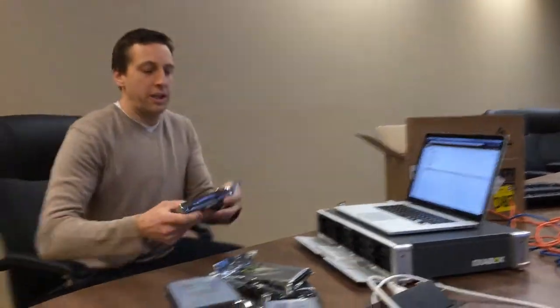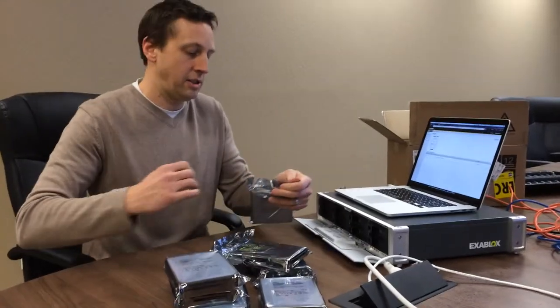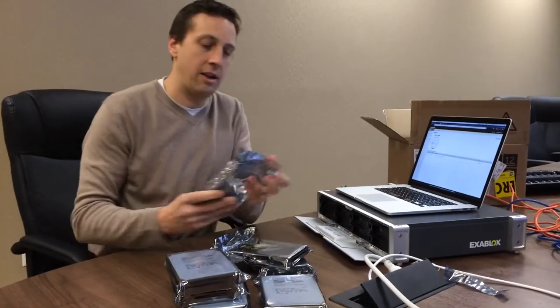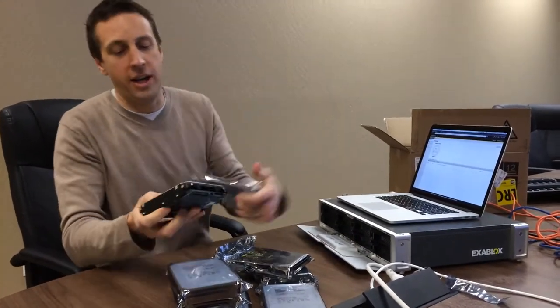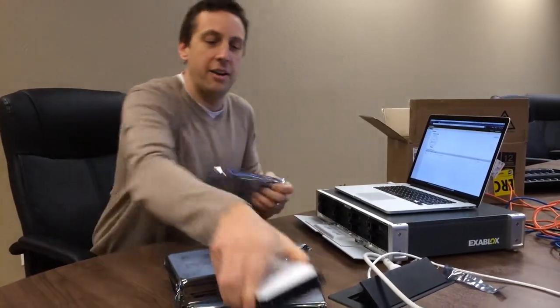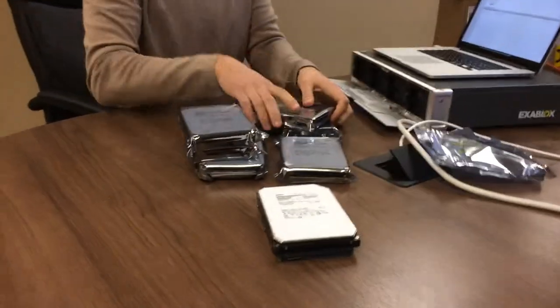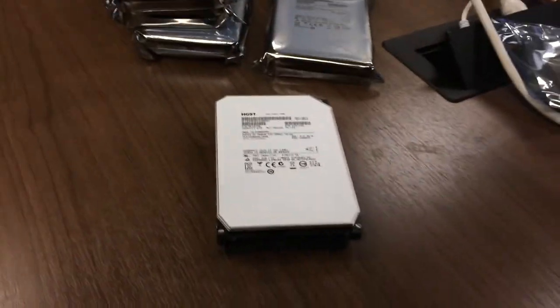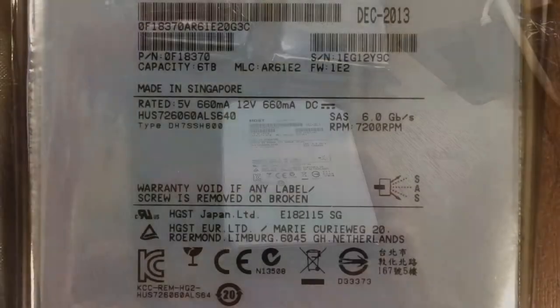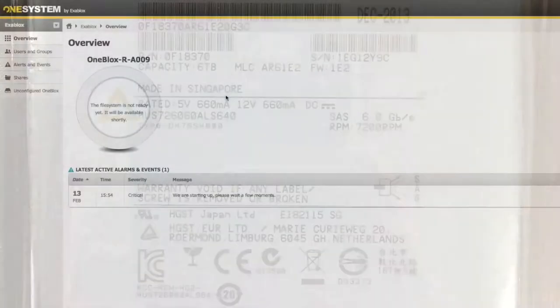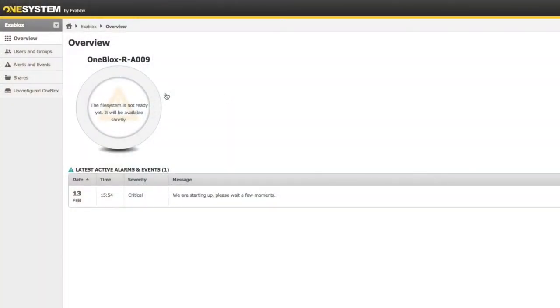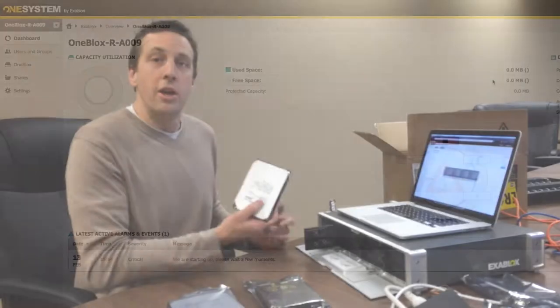So right now while I'm opening these up, you can go ahead and get a shot of that while I'm doing this, but right now what I have is I have a OneBlocks booted up here. It's paired with one system and what we're seeing here is that we've got a ring at OneBlocks RA009. You can name it whatever you'd like to. We've got two nodes in this ring. We have two OneBlocks.